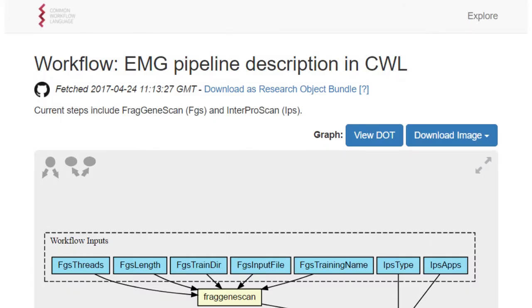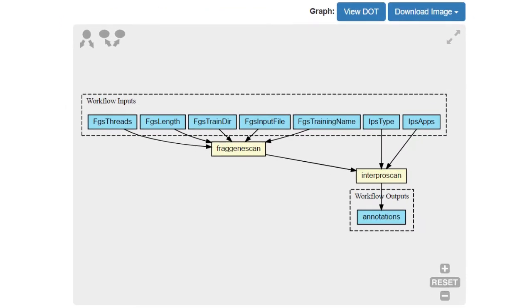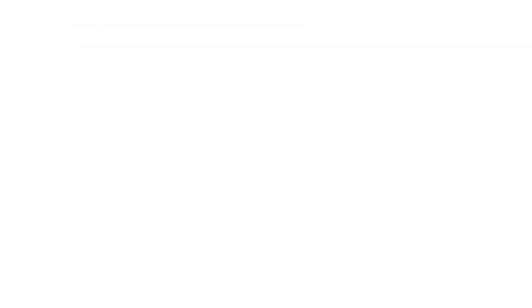Also at the top of the workflow page is basic documentation about the overall workflow, and a link to where the workflow is stored on GitHub for convenience. The visualization itself is just below.